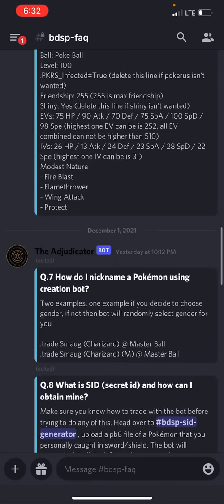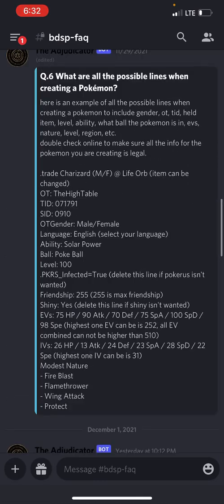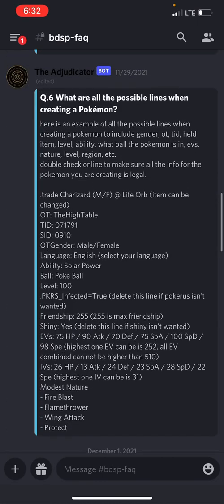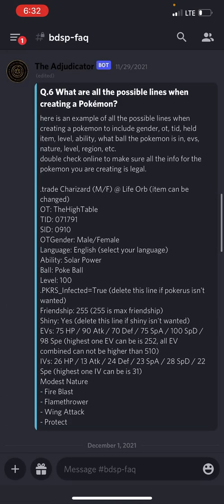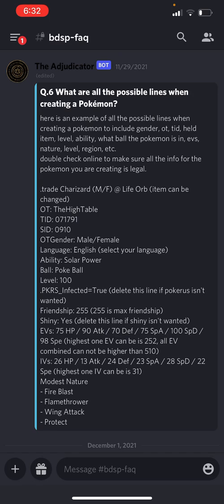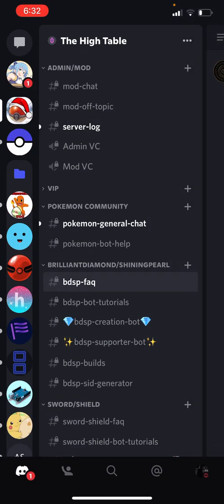And that will be question number six. Here's all the extra lines you can add: you can add OT, TID, SID, and a bunch of other stuff like friendship. I got examples there and some information on some of them.